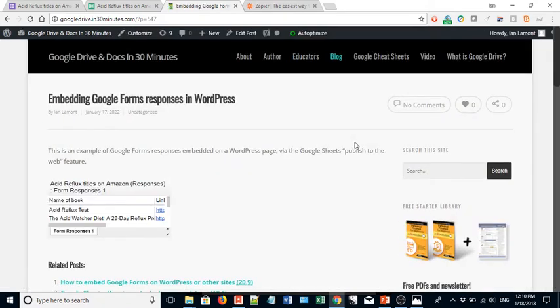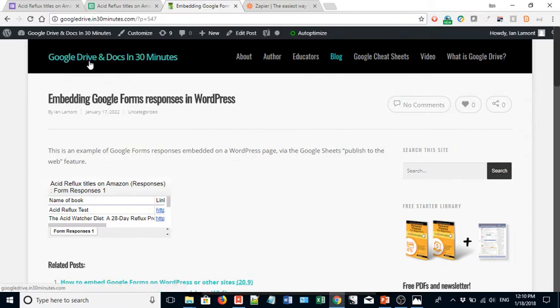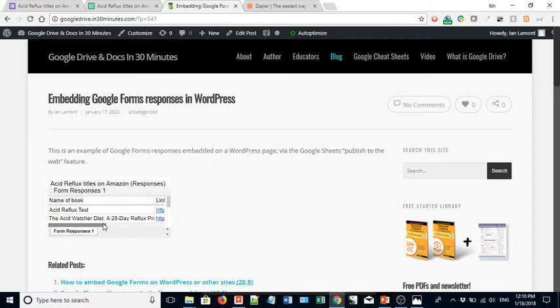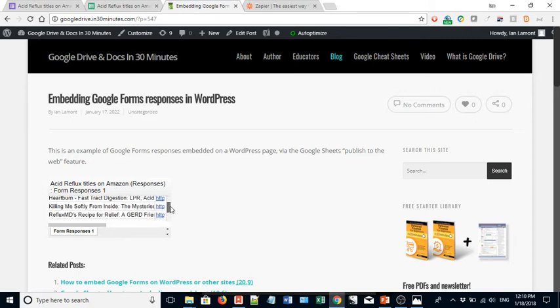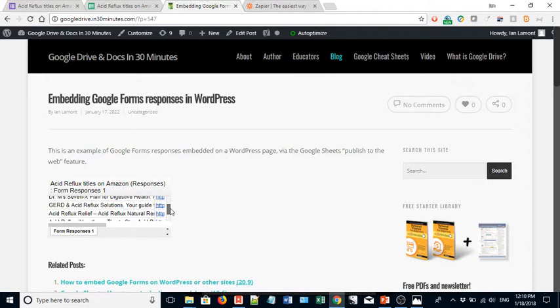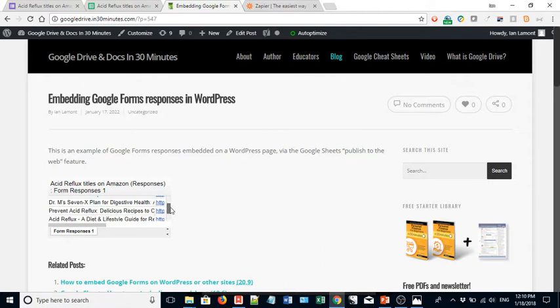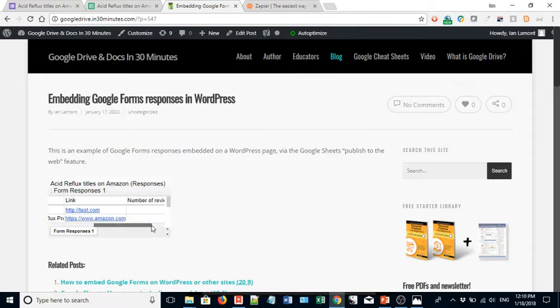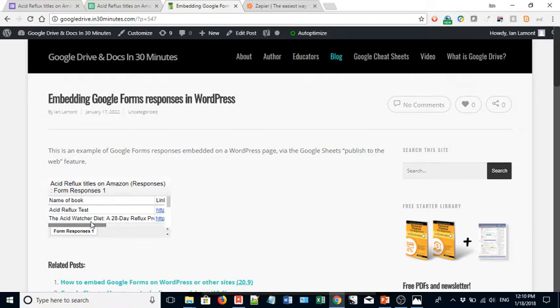So here is the WordPress page on my website, Google Drive and Docs in 30 Minutes. You can see the URL is up top here in the address bar. And here's my form. Not my form. The form data. The spreadsheet. There's only one problem though. It has everything there, but it's almost impossible to read because it's so tiny. Like you can scroll around using these scroll bars, but that's not really helpful to the people who are going to read the page, is it?